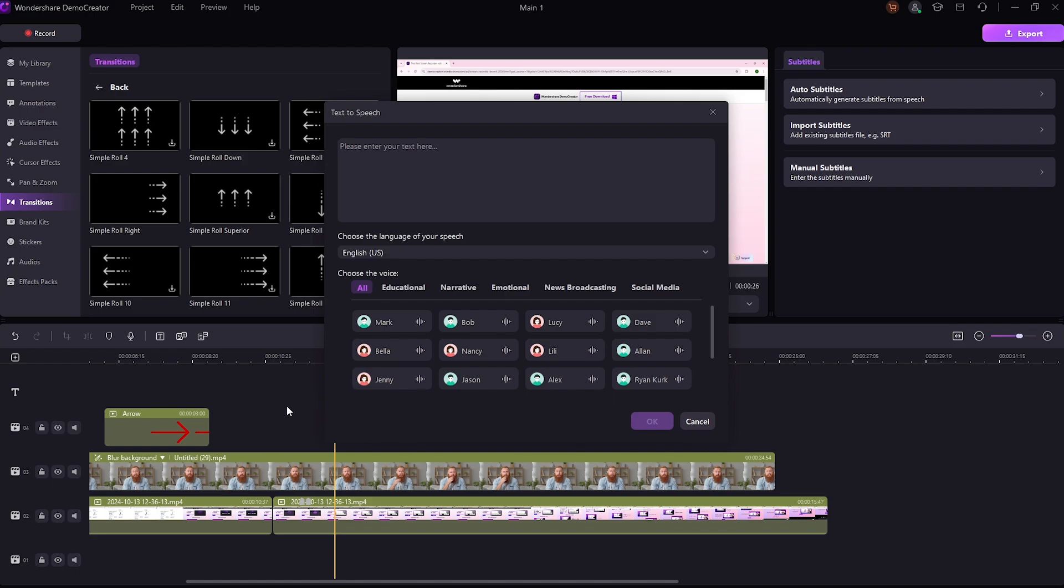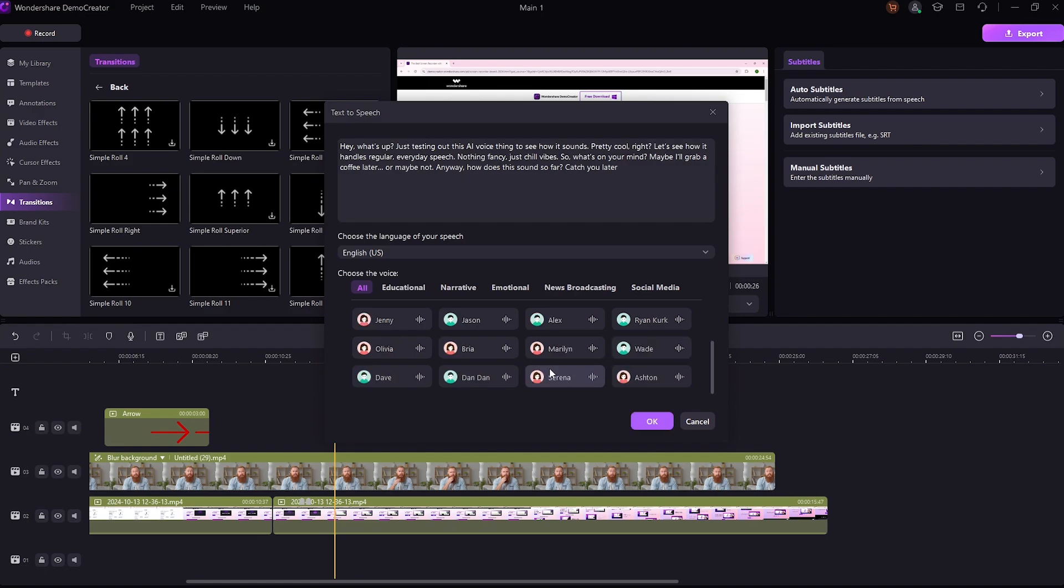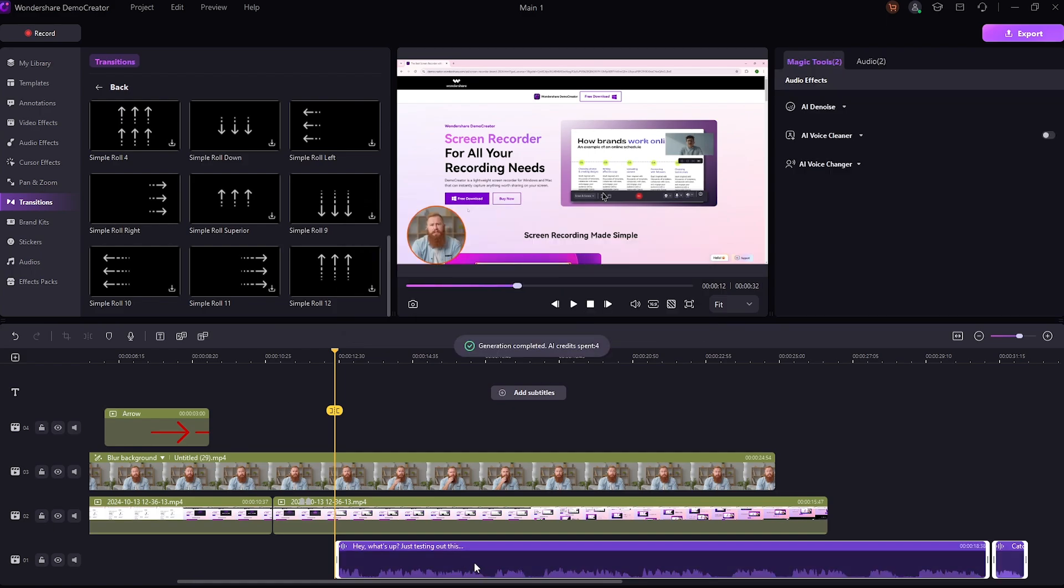Not only this, Wondershare Demo Creator also has AI-generated voiceover tool that you can use in your videos. Let's check out some sample voices. This one sounds cool, so I'm going to press OK to generate it. Now let's listen.